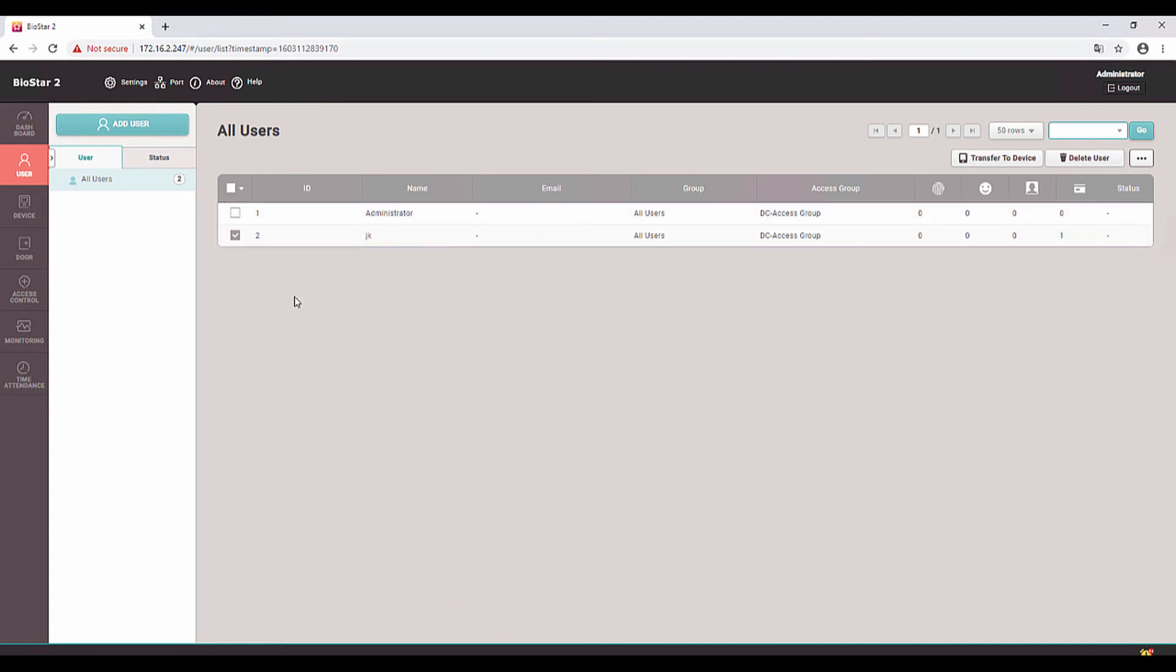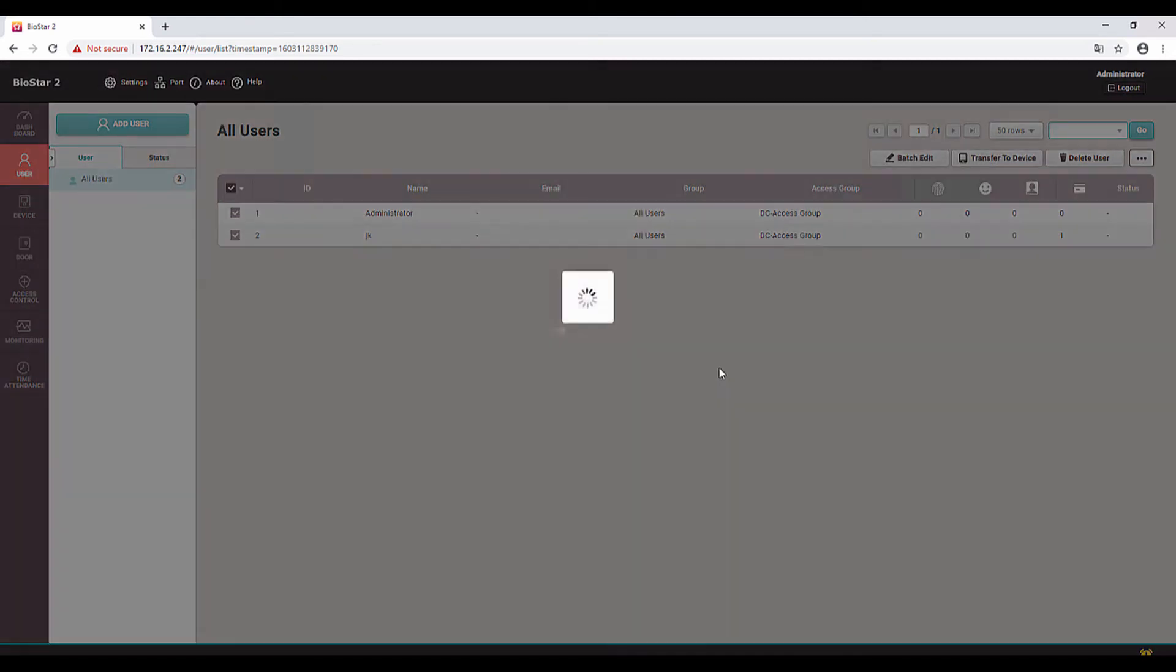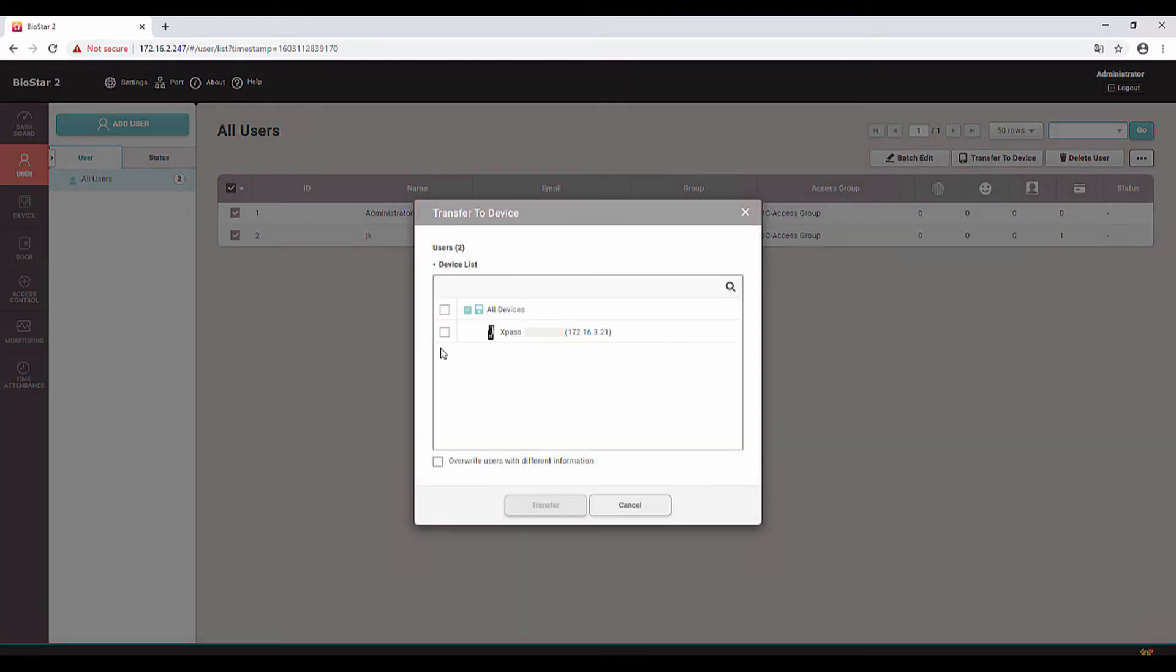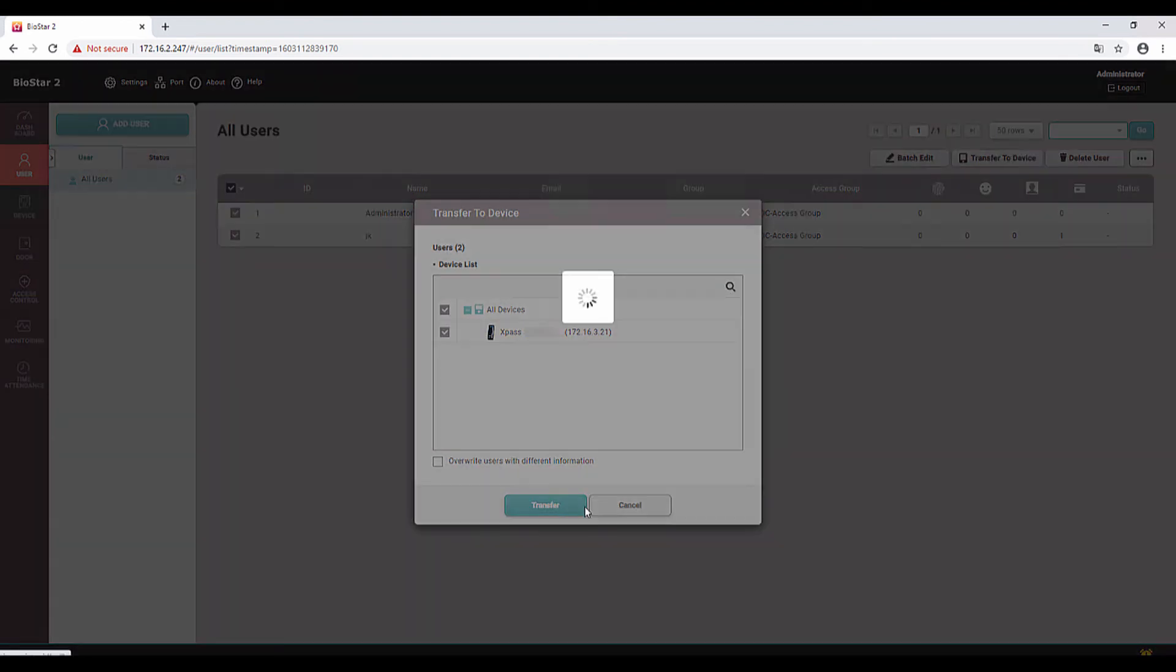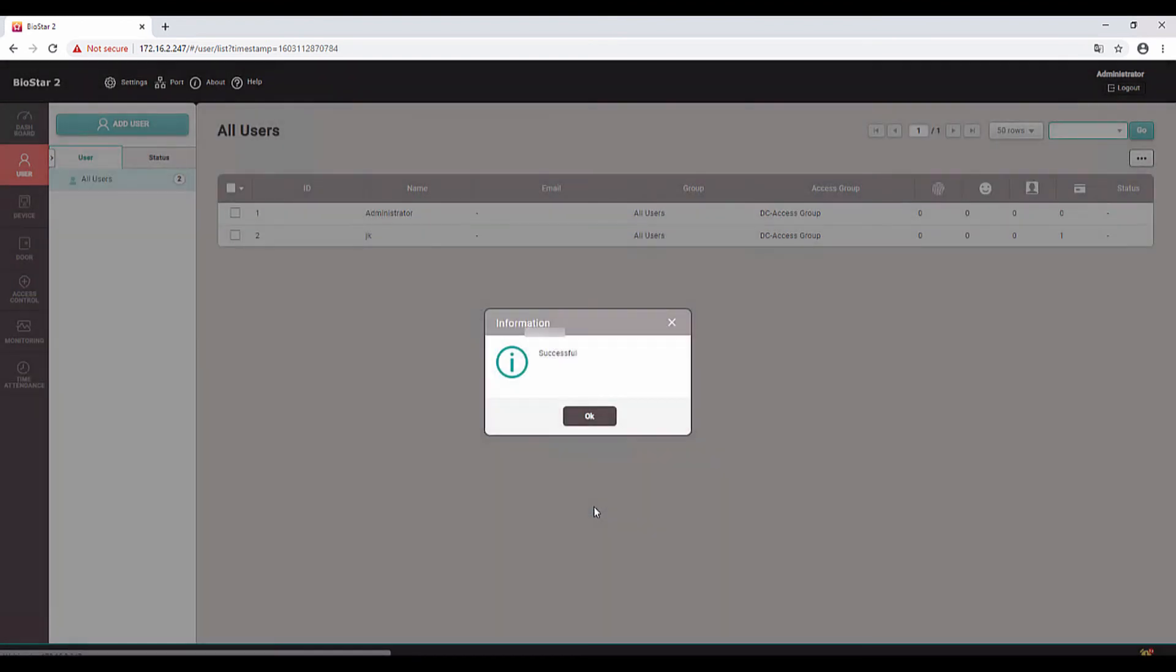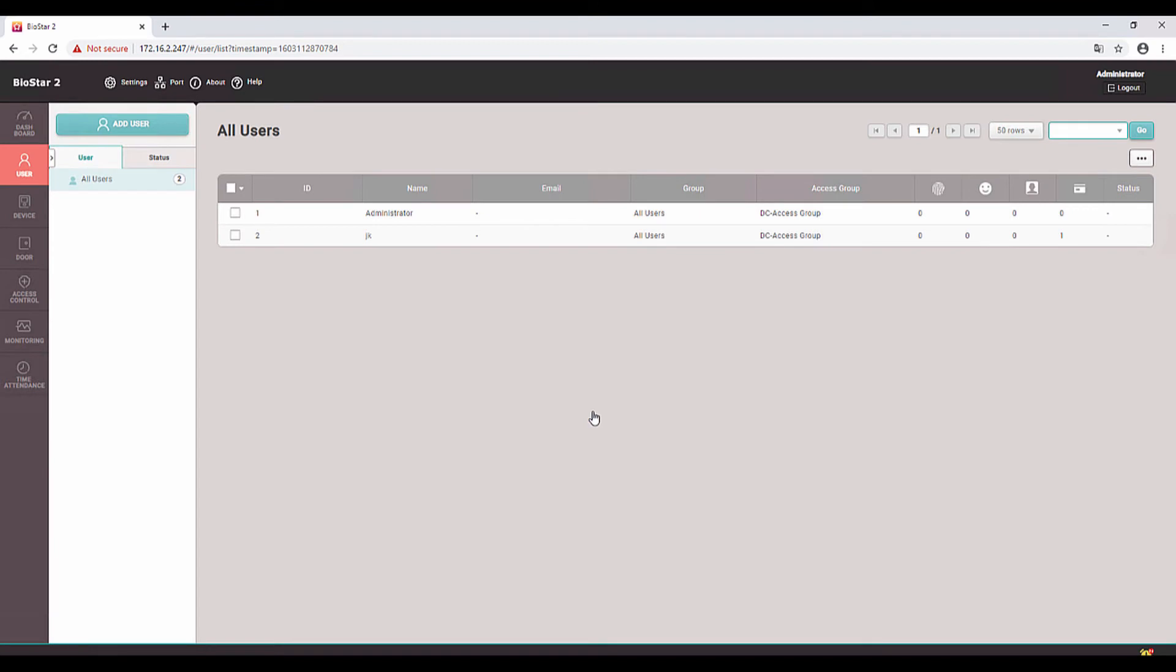Now we need to transfer this user to the device. Click all the user, Transfer to Device, and select the available device. Then click on Transfer. It's transferred to device now.